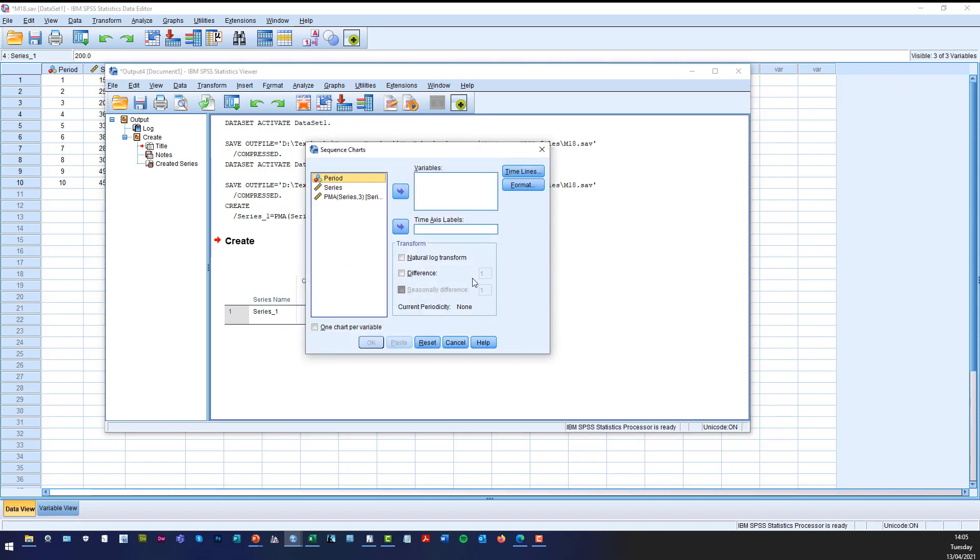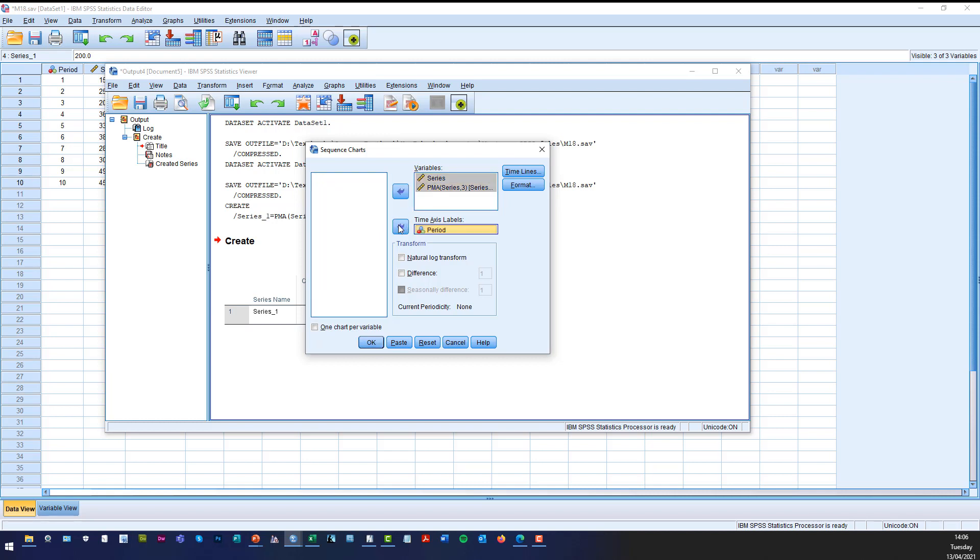Now what we want to do now is we want to transfer series and that moving average into the variables box. Period is now the time axis label and then all we do now is click OK.